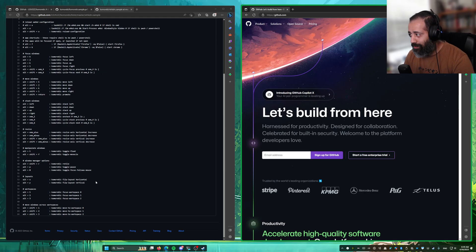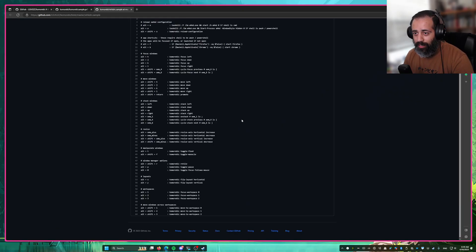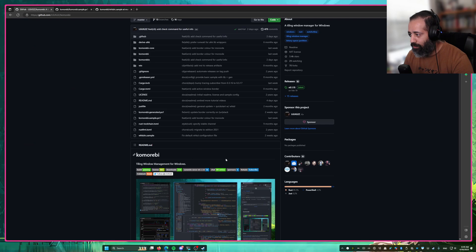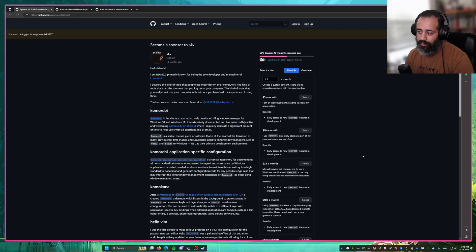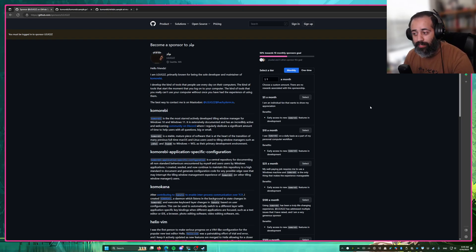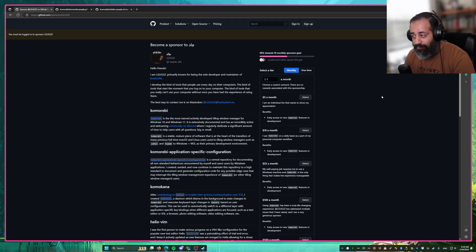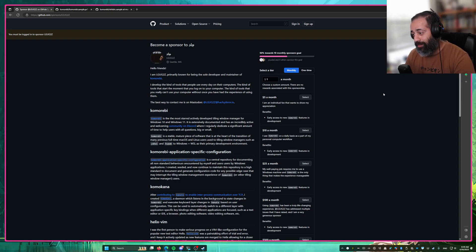So that is it really for the tutorial part of this video. Before I go I would like to direct your attention to the sponsor page for this project. If you are an individual user of Komorebi and you find it valuable and useful and it's finally made Windows usable for you, please consider sponsoring the project — even if it's a dollar a month it makes a very big difference to me.